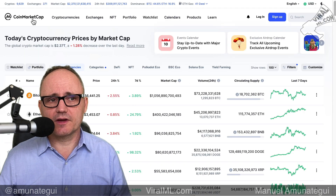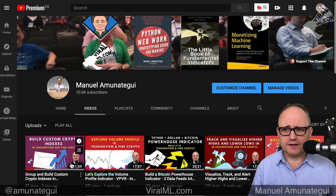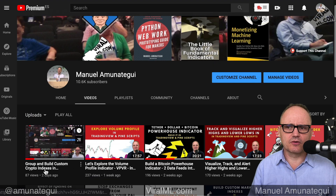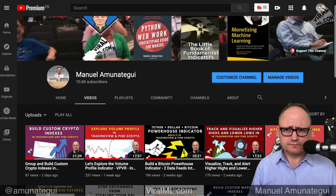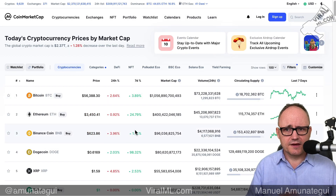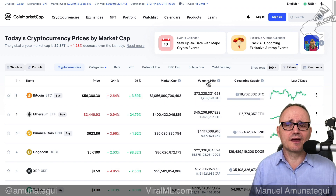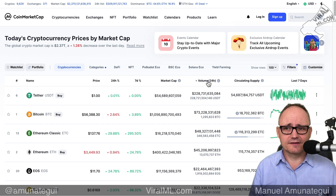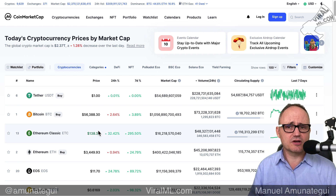If you go to CoinMarketCap, like we did in my last video — we explored how to group and build custom crypto indexes in TradingView — we looked at the top market cap coins. Here, I'm going to click on volume. And lo and behold, what is the highest traded coin out there? His Tether, right? That's why it's important to understand this coin, understand Tether.